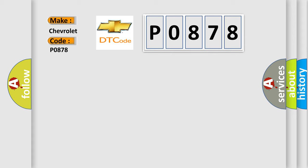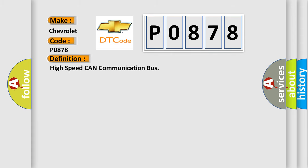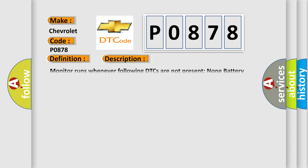The basic definition is High-speed CAN communication bus. And now this is a short description of this DTC code: Monitor runs whenever following DTCs are not present. None. Battery voltage 10.5 volts or more, power switch on.